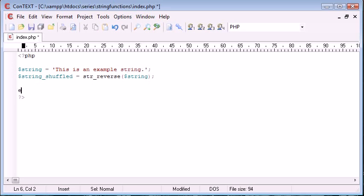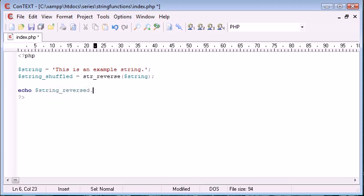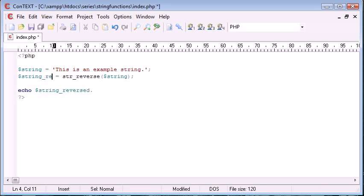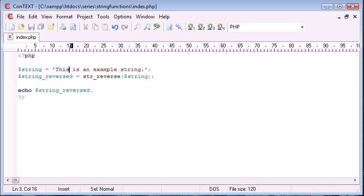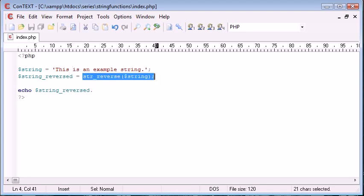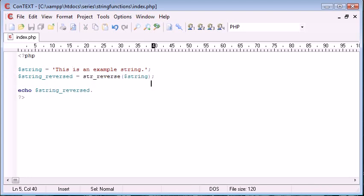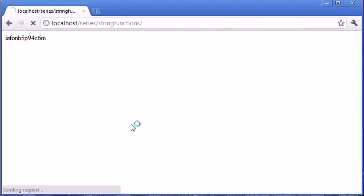strreverse, and then we can echo out string. strreverse, let's go ahead and change our variable name here. So what we're doing is we're reversing the string using the string reverse function, and then we're just echoing that out. So let's go and have a look at that in our browser.